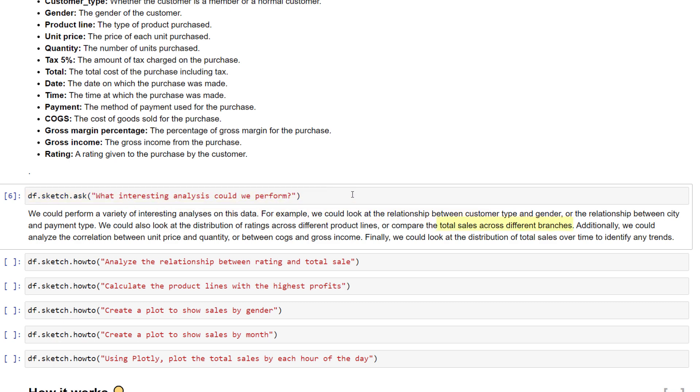There are some obvious calculations we could perform, like looking at how the sales amount changes across different branches or products, or group the sales by month. But sketch also suggested looking into some other interesting relationships.